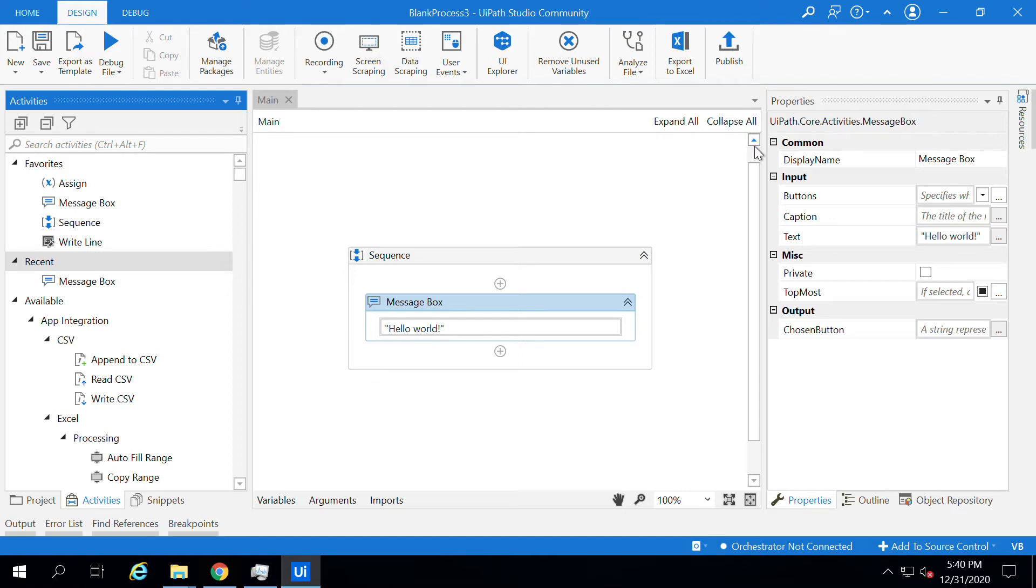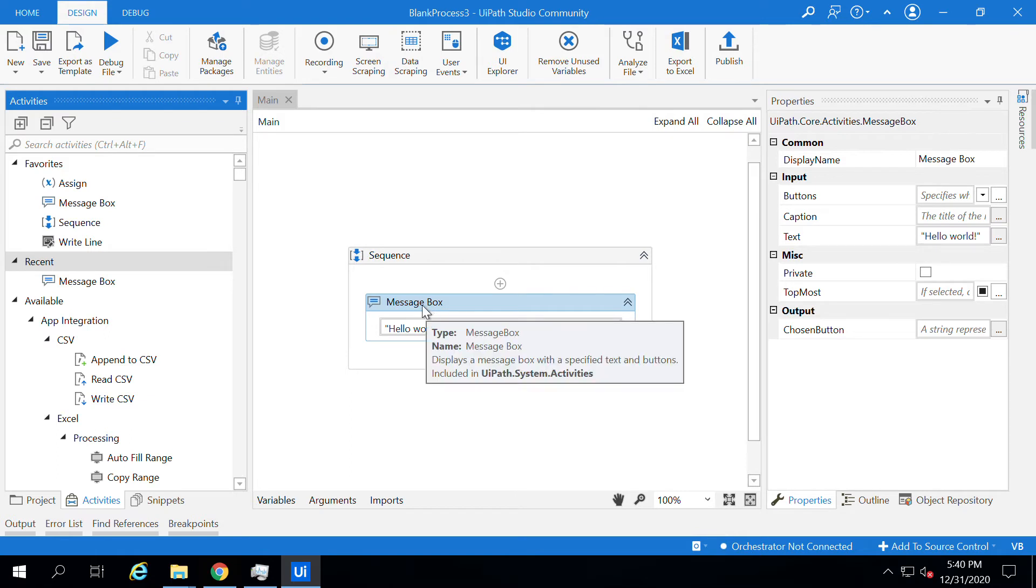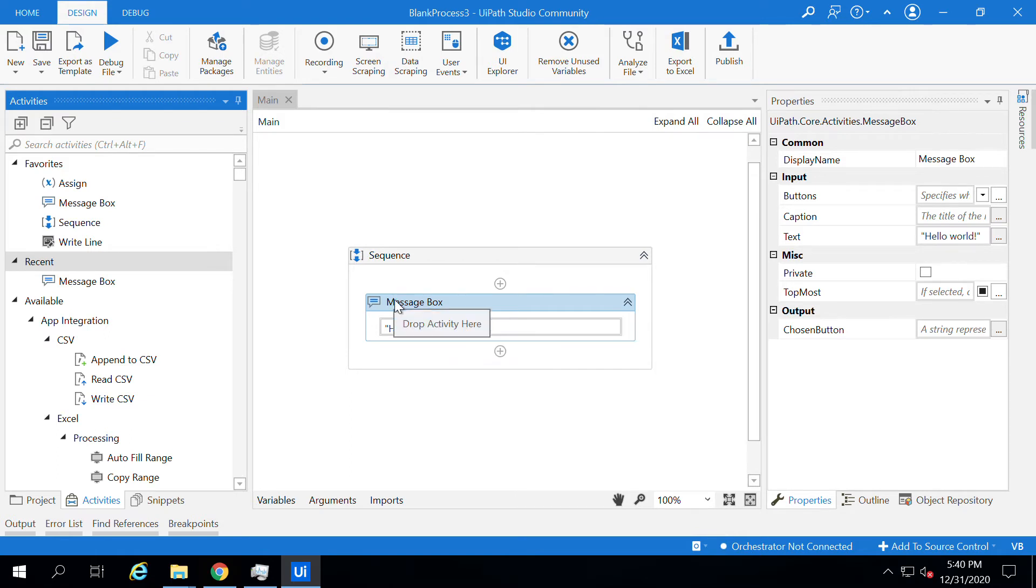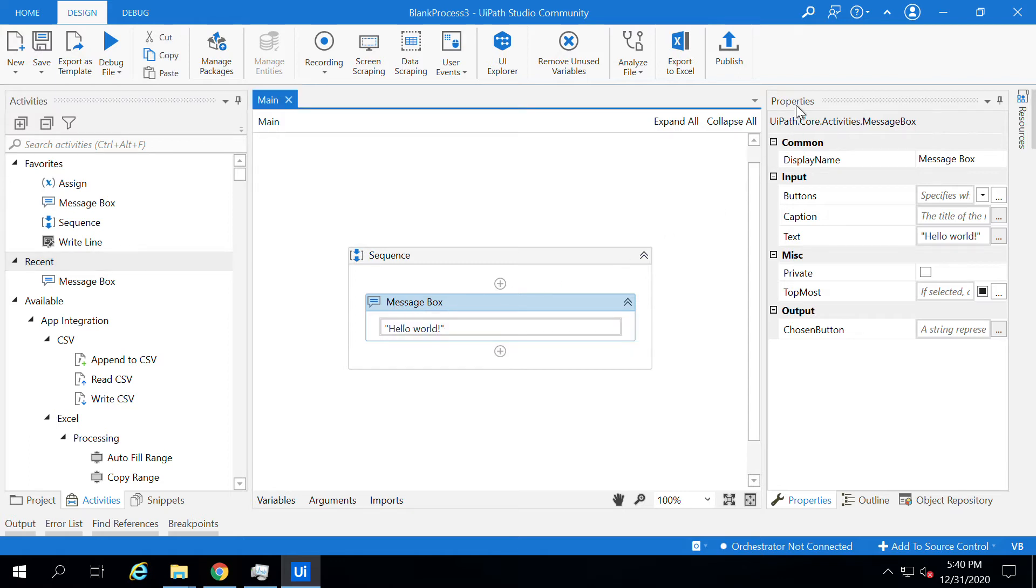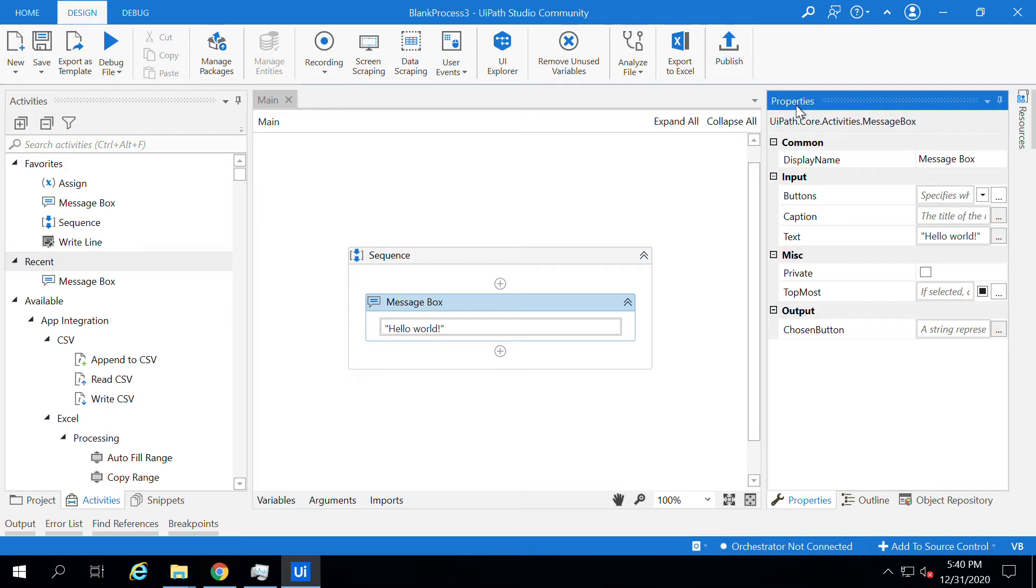For example, let's consider the message box activity. The message box activity will have certain properties which you can see from the right-hand side properties panel. If you click on the properties panel, you can see the properties of the message box activity.